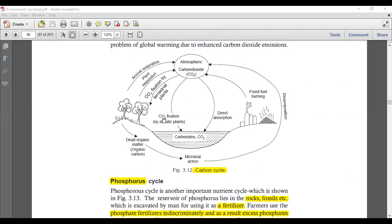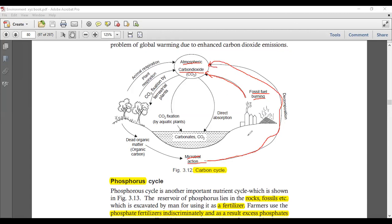Let's understand this carbon cycle with the diagram. You can see that industries and fossil fuel burning emit CO2. Microbial action is another source of CO2 from decomposition. CO2 also has direct absorption in the form of carbonates when it dissolves in water, and CO2 fixation by aquatic plants — your phytoplankton — also occurs. In seawater, CO2 reacts to form H2CO3 (carbonic acid), which further breaks down into HCO3⁻, H⁺, and CO3²⁻, giving carbonate in the ocean.